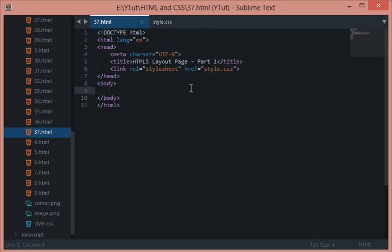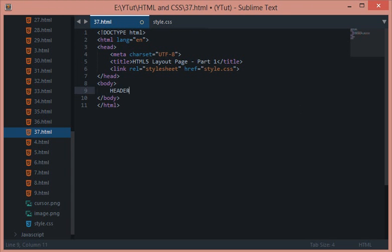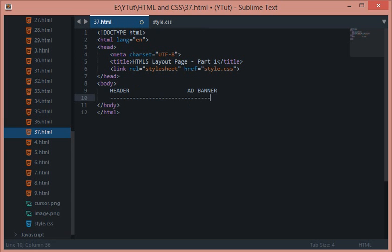So let's get started. The look of our webpage would be something like header would be here, then a nice little ad banner for displaying your advertisements, then a navigation.